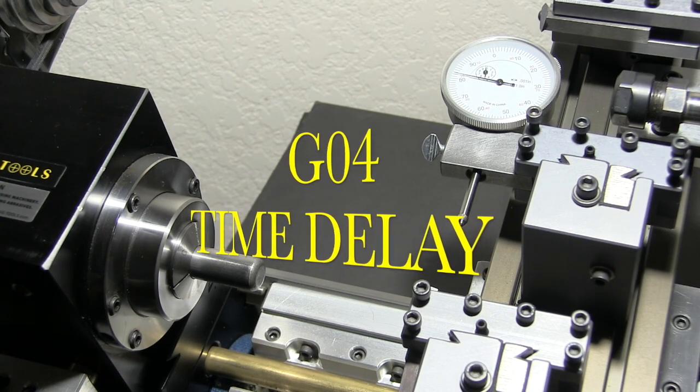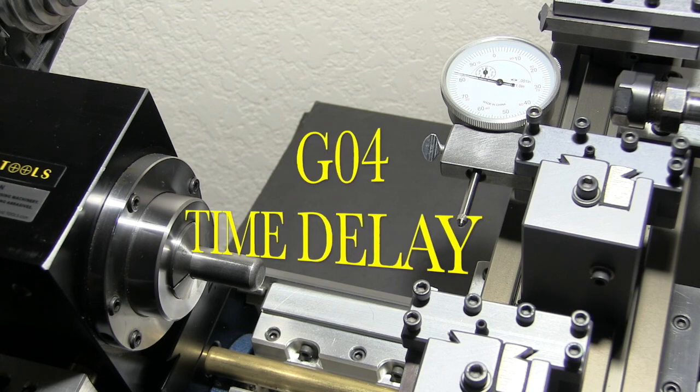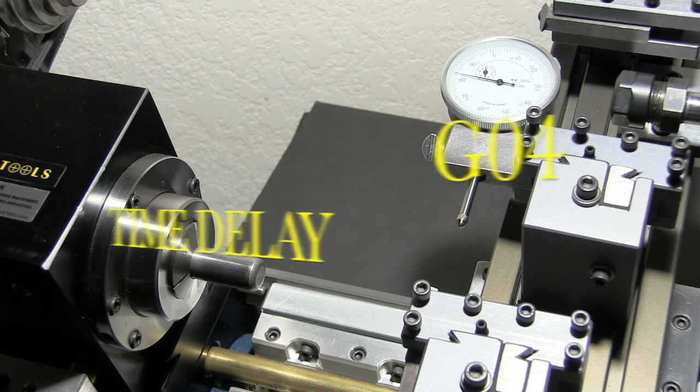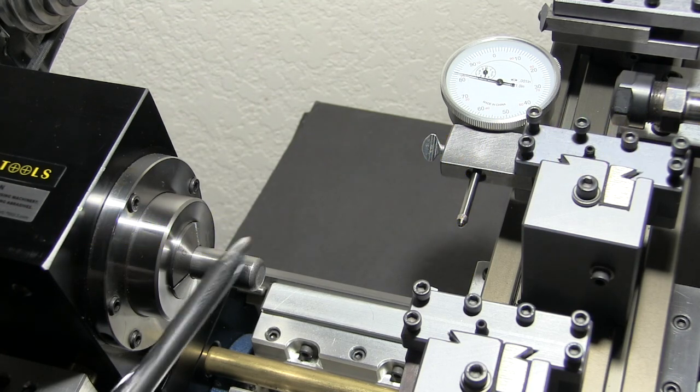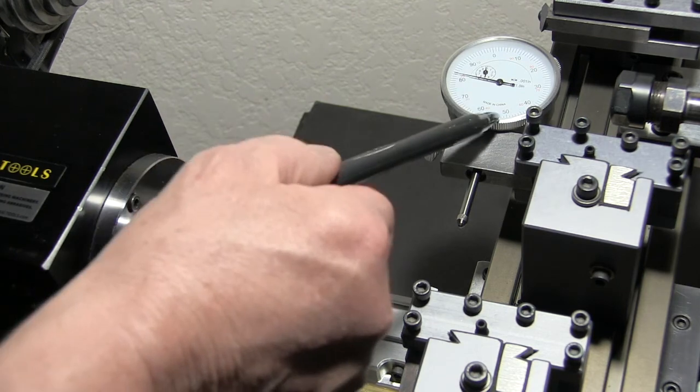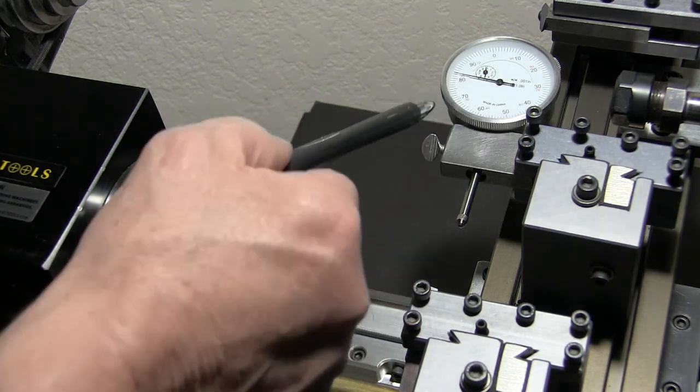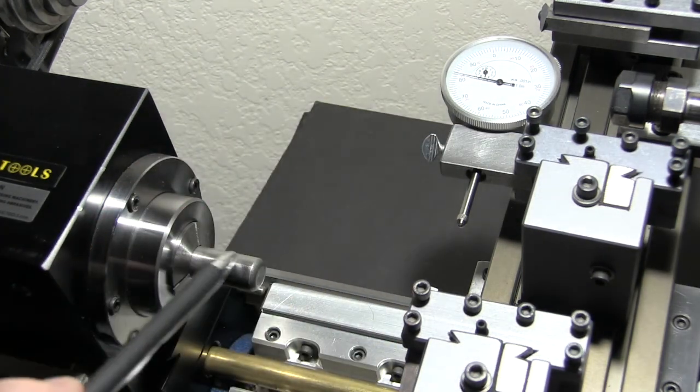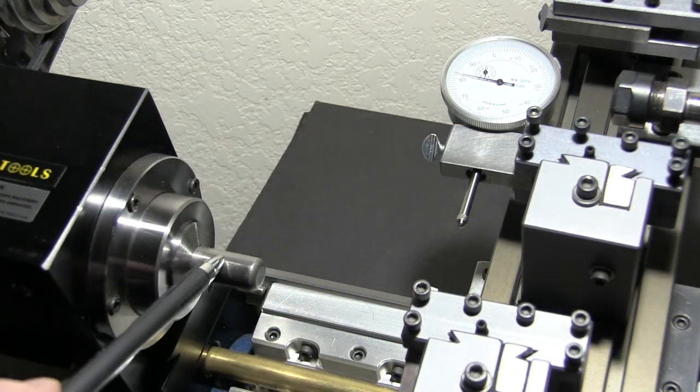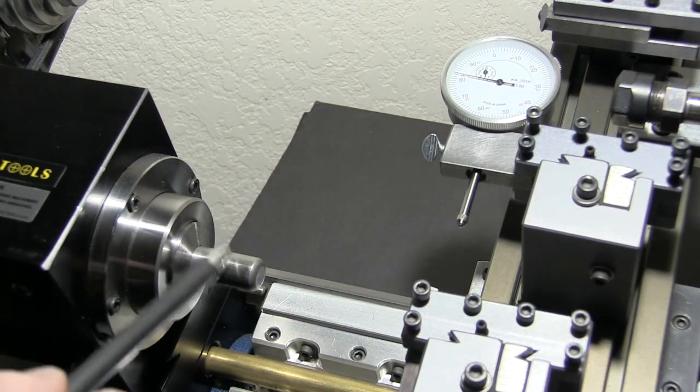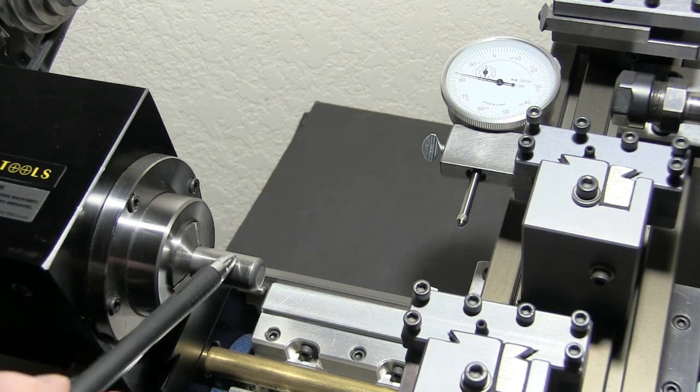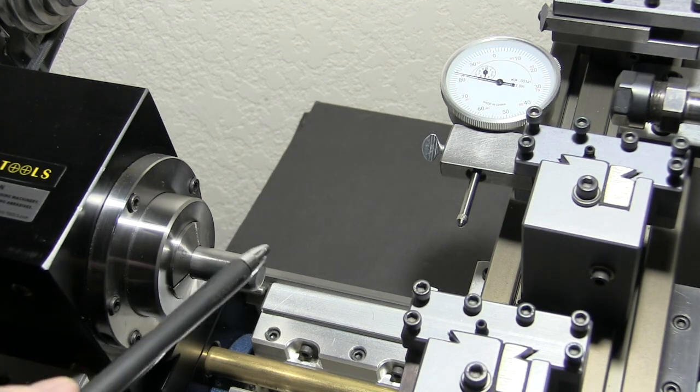Today I'm going to show you how the G04 time delay code works. I've set up a little test program using a dial indicator and a 5-eighths dial pin, 625 thousandths dial pin in here.